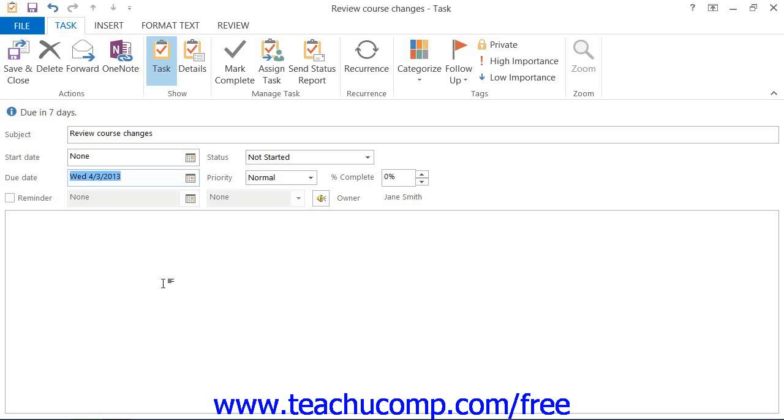If the task has a start date, select the start date by clicking the drop-down arrow to the right of the Start Date text box to select a date to start from the calendar drop-down.